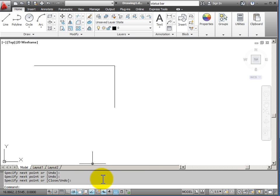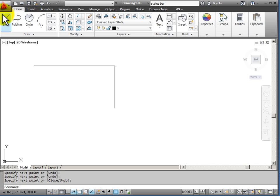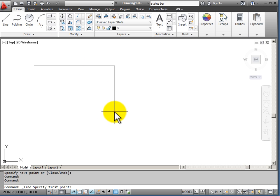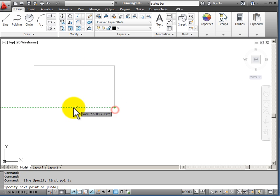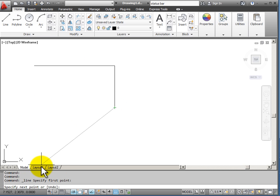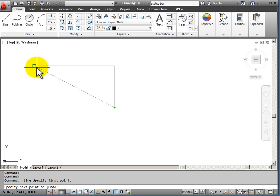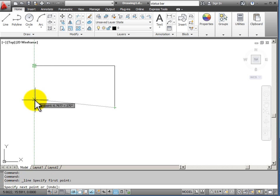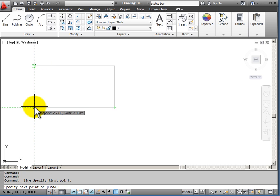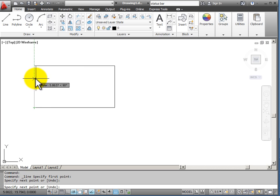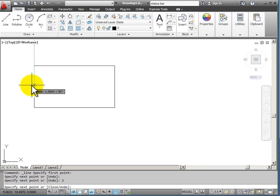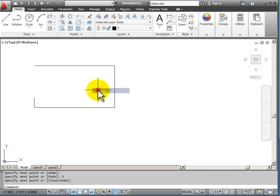With Dynamic Input turned off, you'll notice that when you're drawing, you would have to look down onto the command line to see what command input is necessary, and if I was entering my drawing information, it shows up down in the command line instead of my Dynamic Input prompt.